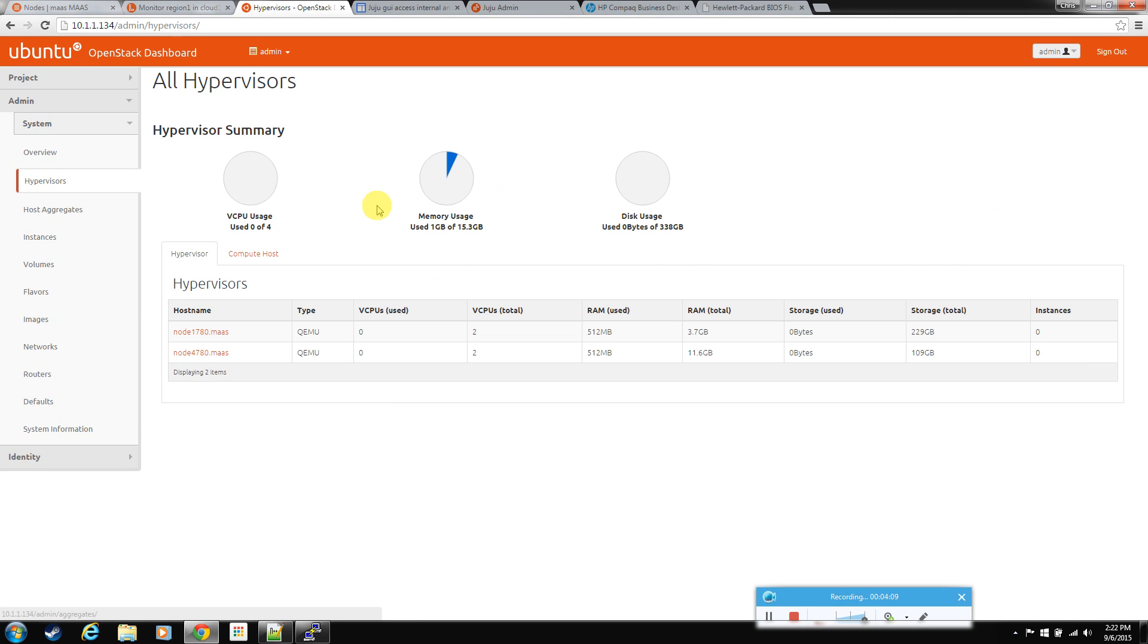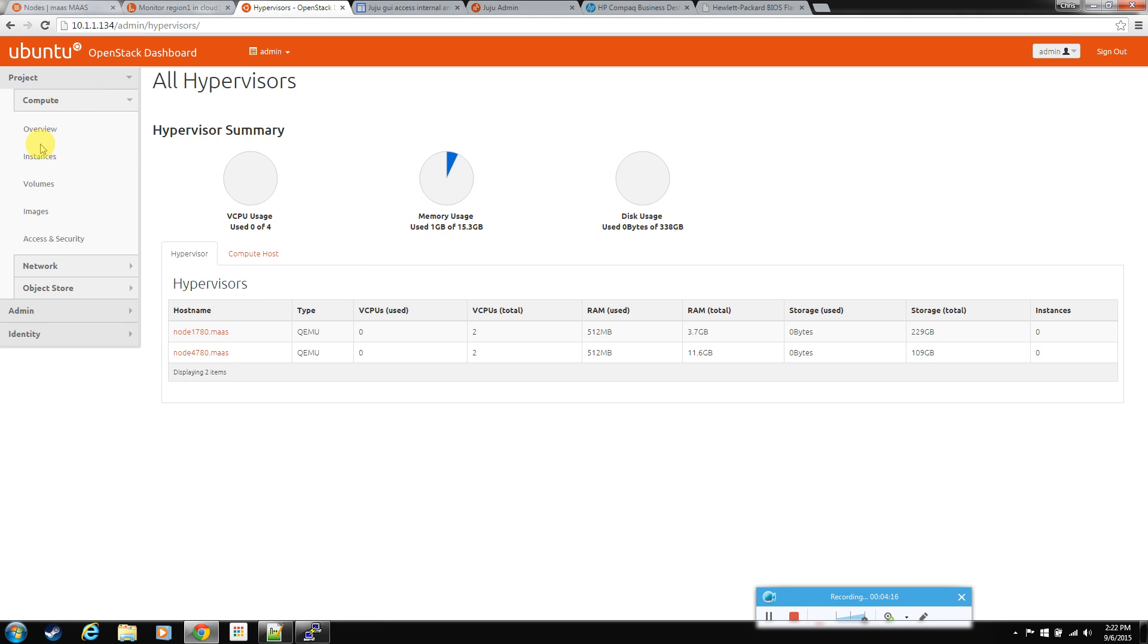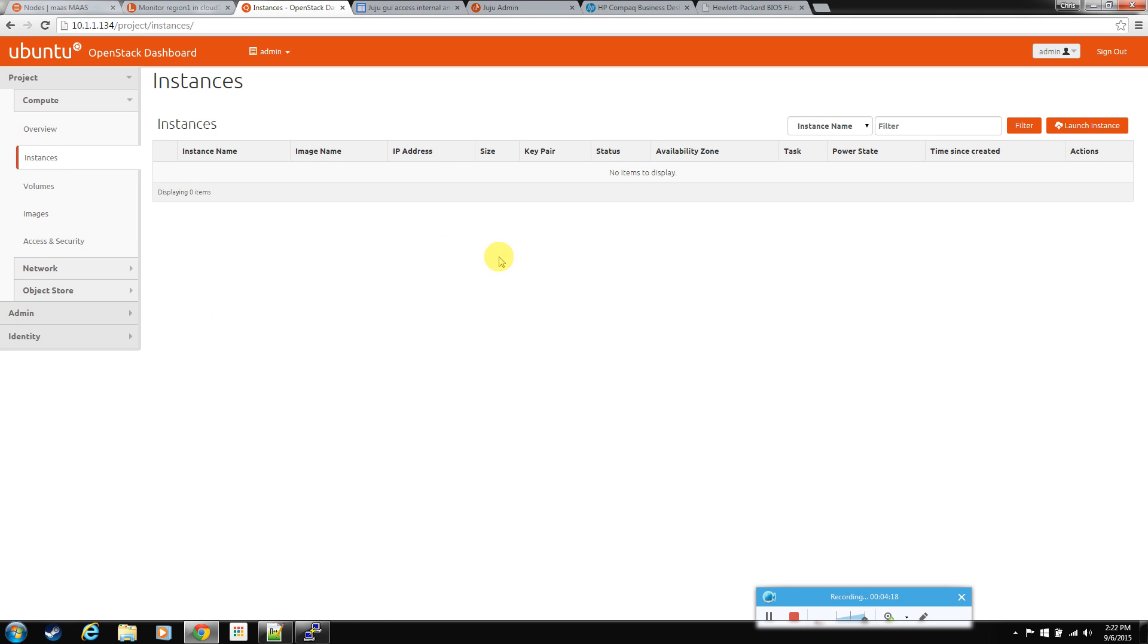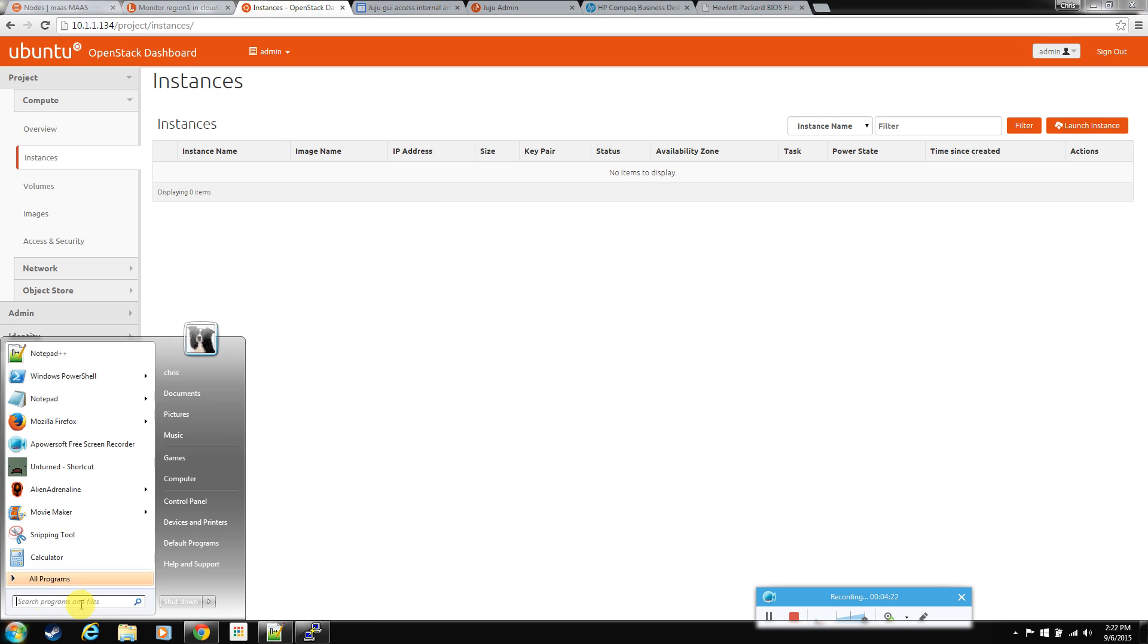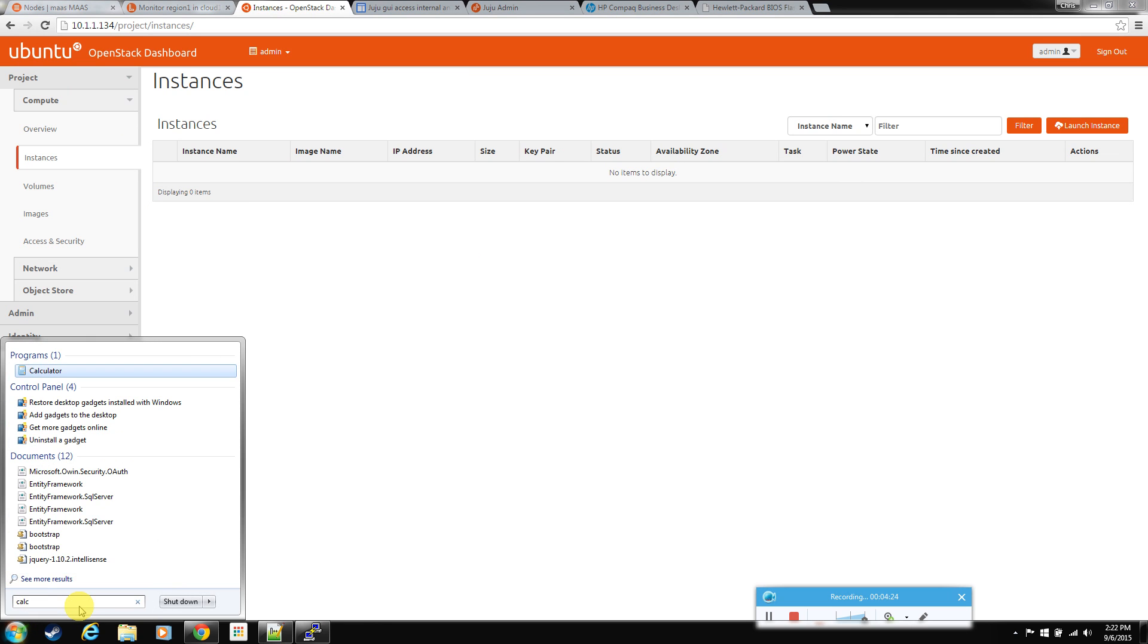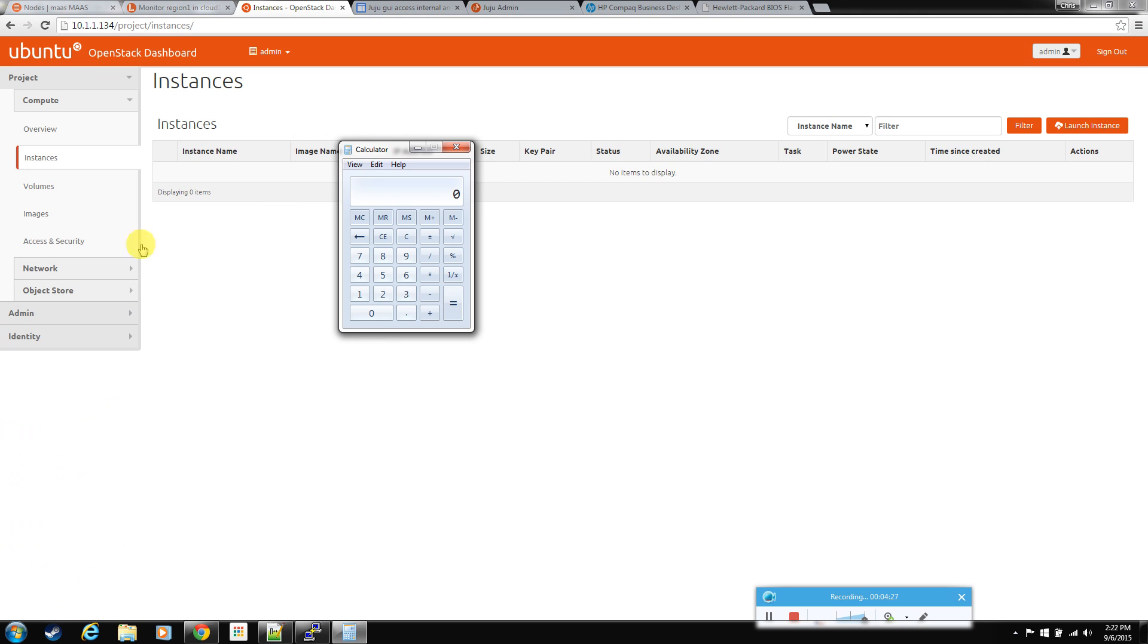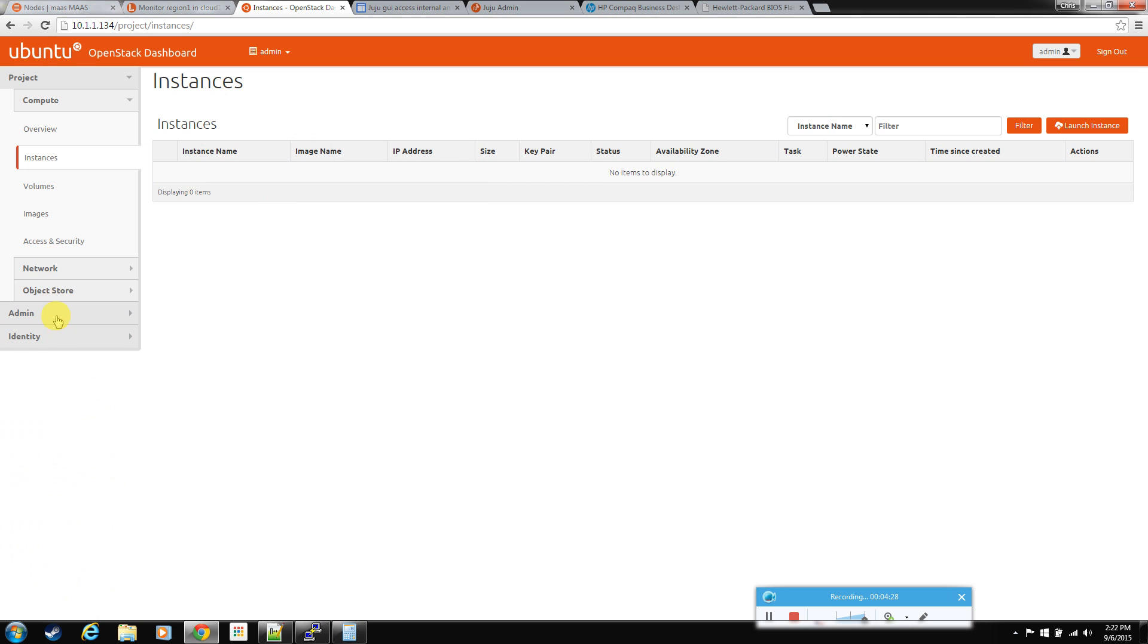So right now as you can see we have no instances, nothing being used, just the amount of memory that the configuration takes to run. So let's just see how far we can push this. So do some quick math here.